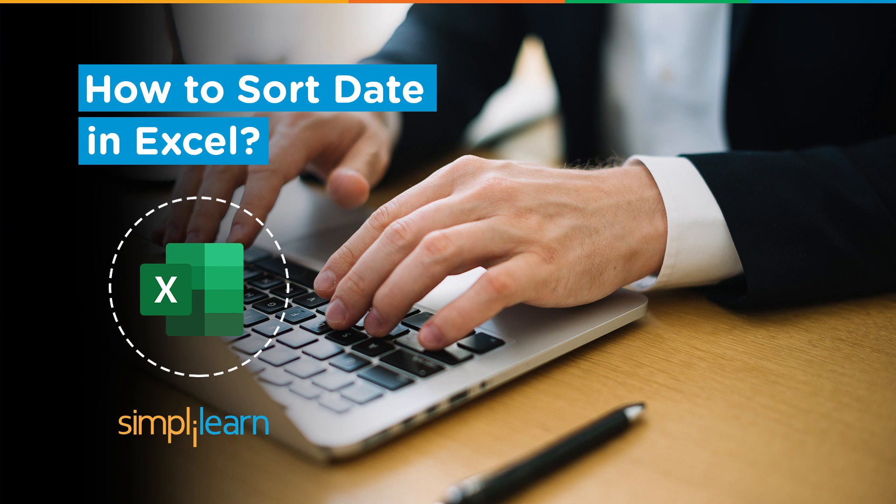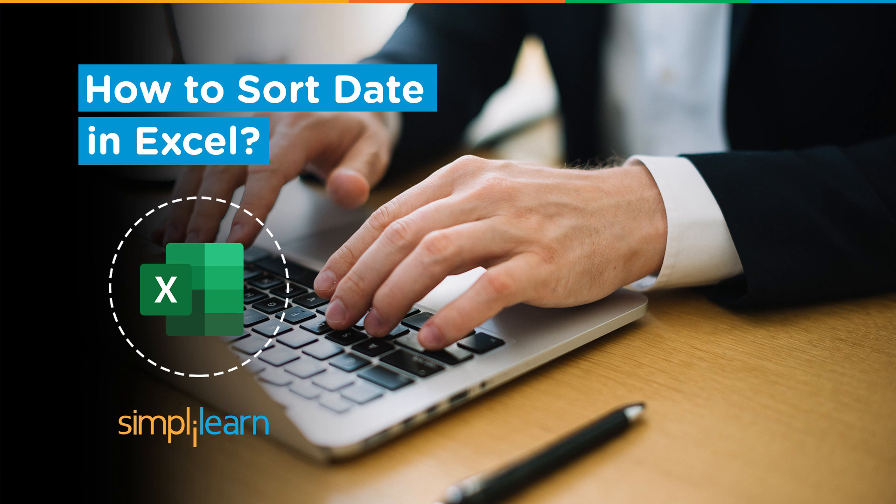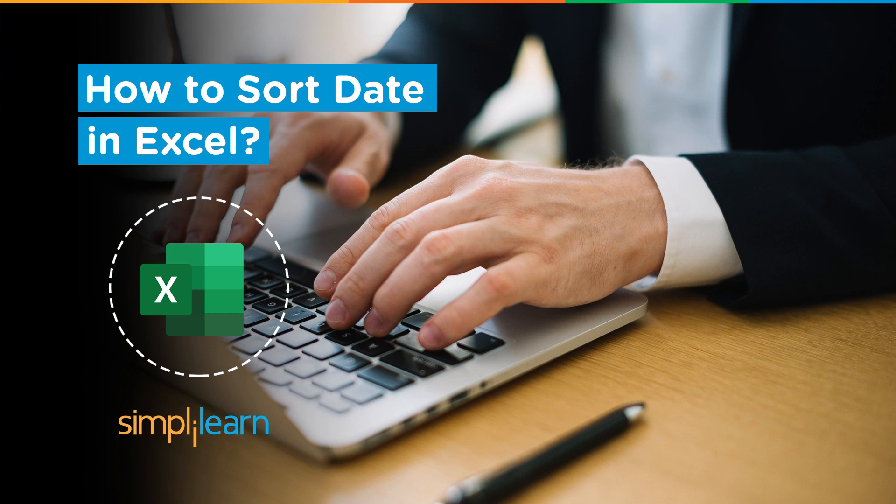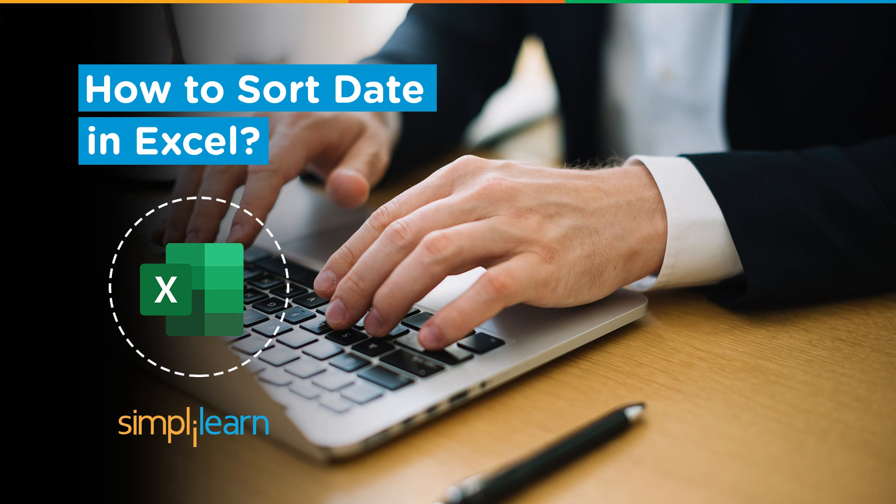Hey everyone, welcome to Simply Learn's YouTube channel. In this session we will learn how to sort dates in Excel. But before we begin, let me tell you guys that we have daily updates on multiple technologies.